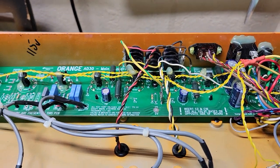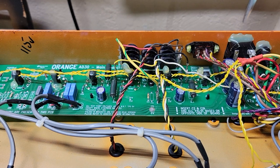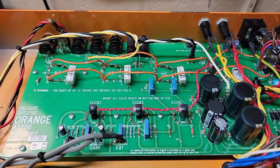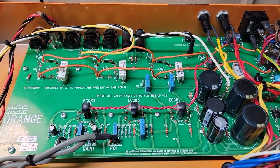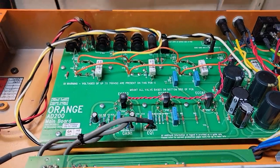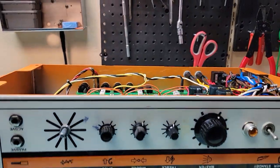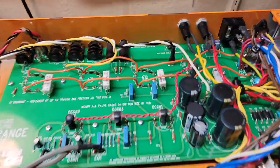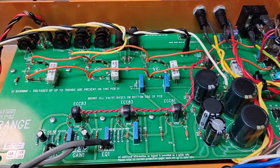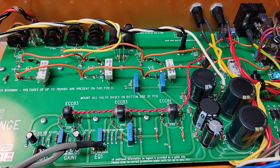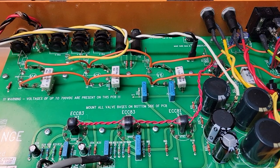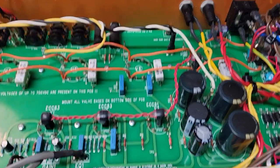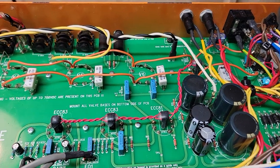And here's another Orange, not the same issue but an issue in the same part of the circuit. This is the AD200B, a monster 200-watt bass amp with four 6550s. Nice layout and everything, really cool that it's just a couple of tubes before those 6550s and really just does what you need and nothing more. But this one came with some serious hum.